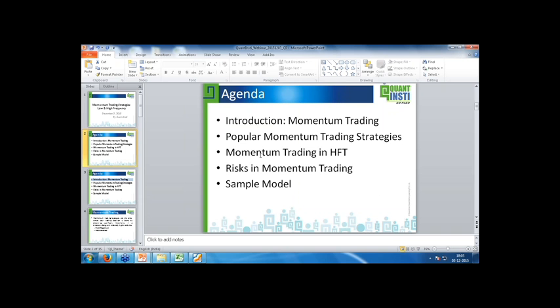The agenda would be a small brief introduction to momentum trading — what it is and why it works. Then we move on to popular momentum trading strategies, or more specifically, various oscillators and indicators which are quite popular. Then we'll see briefly on momentum trading and HFT, followed by some risks specific to momentum trading and algorithmic trading using momentum strategies. We'll also cover a sample model created in Excel for one of the momentum trading strategies, running it on one-minute candles rather than tick-by-tick as in HFT or days-long data as in low frequency.